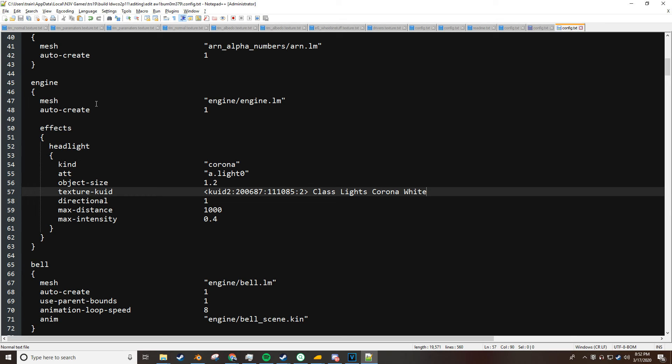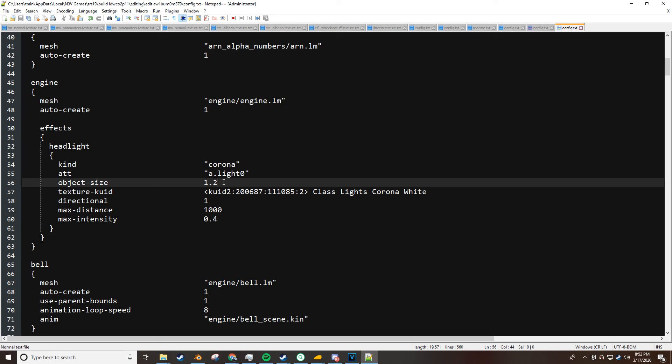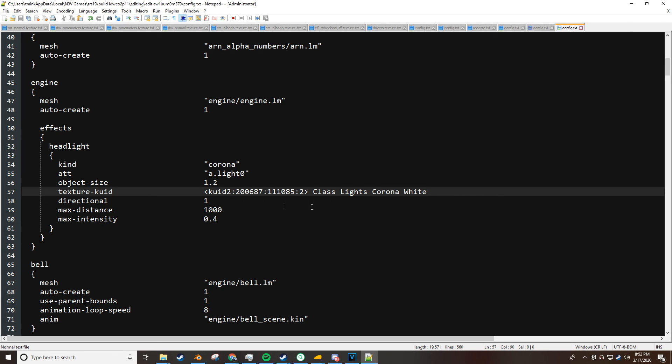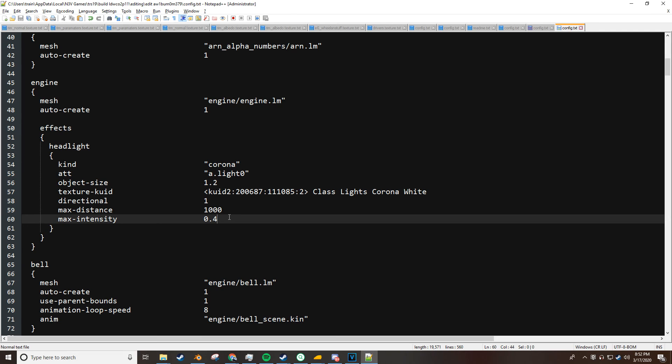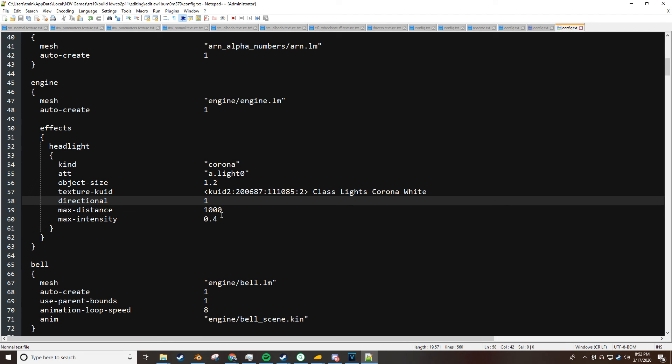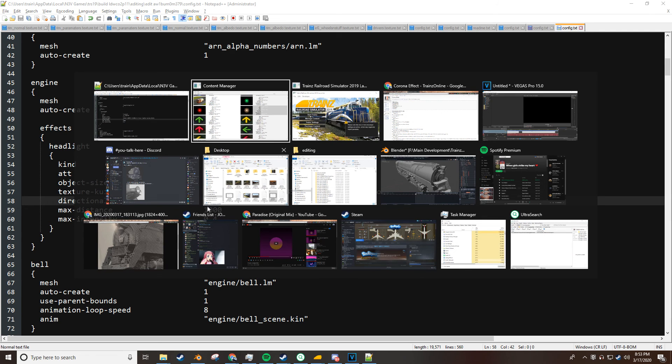And then you can save. So, what we did was change the object size, change the texture, and change the intensity. I'm not worried about anything else other than those three tags. Those are the major elements of this.